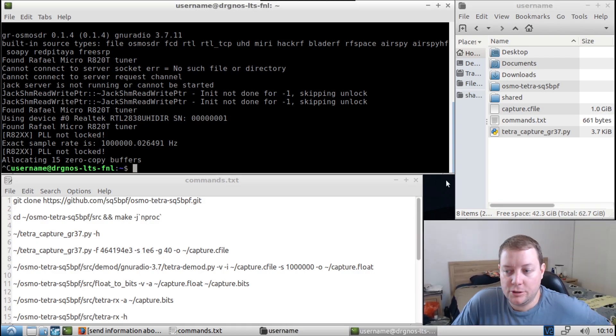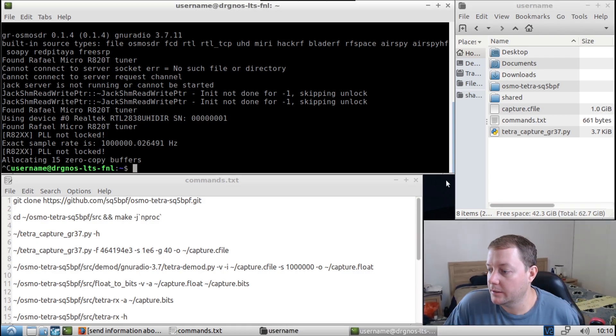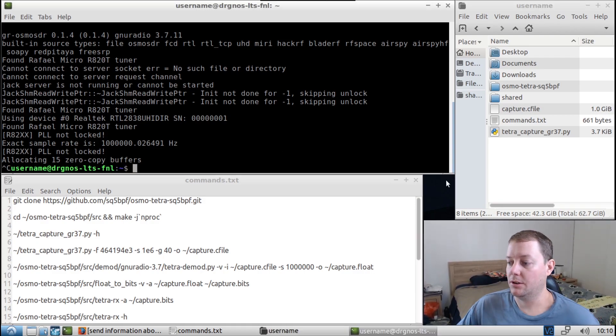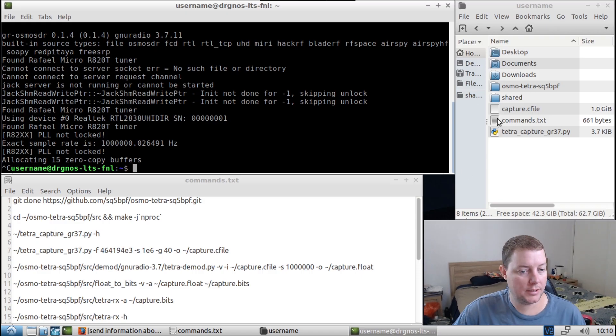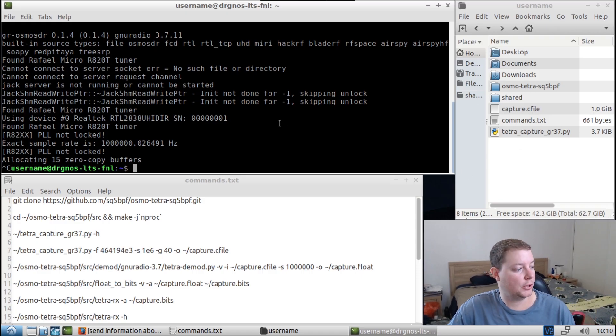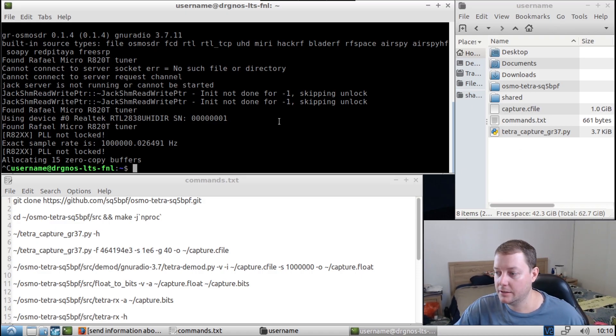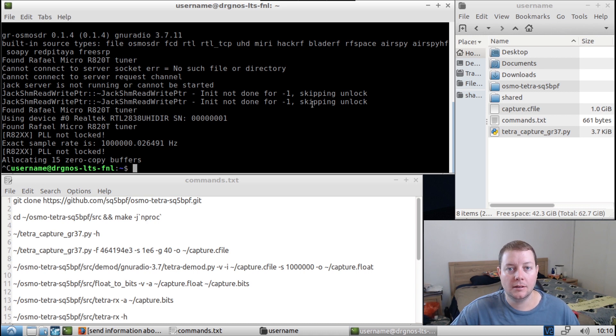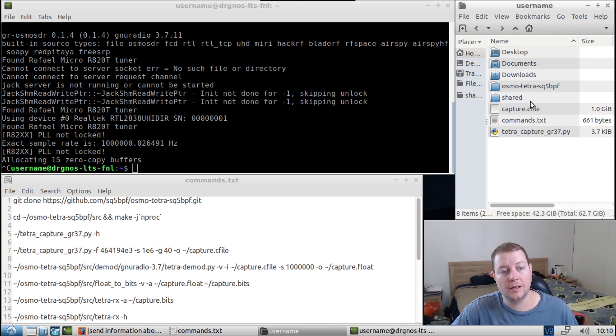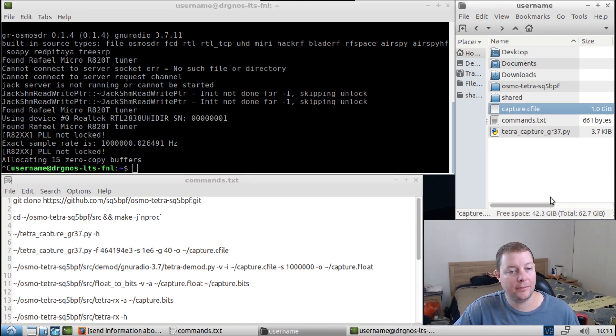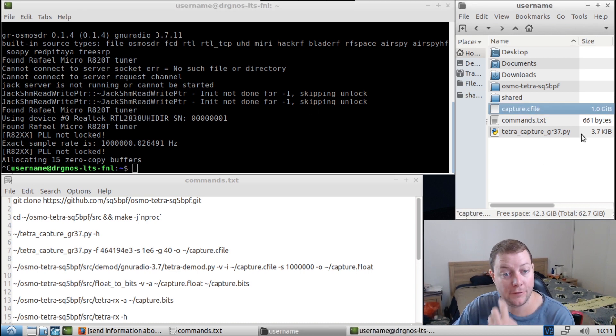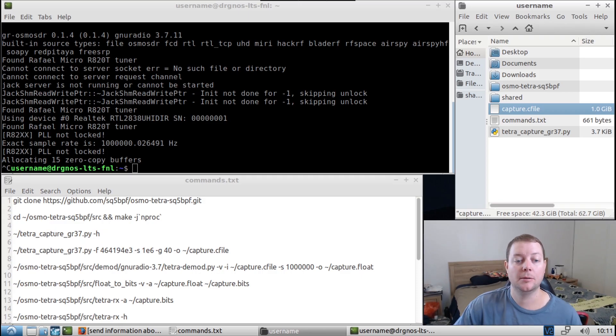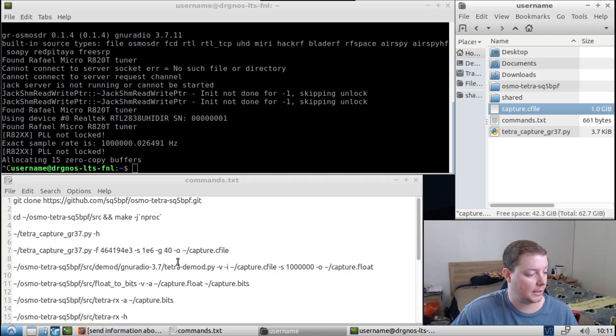Okay guys, so I've reached my target capture size of one gigabyte there. So you can just press the control C keyboard shortcut to quit the capturing application. And then yeah, you can see here in our home directory, we have a capture.c file and it's one gigabyte in size. So that's excellent.